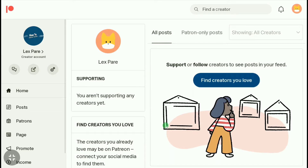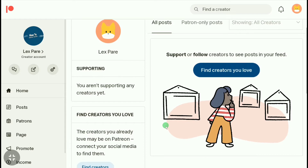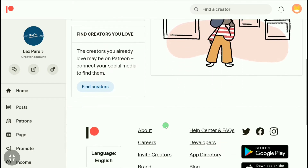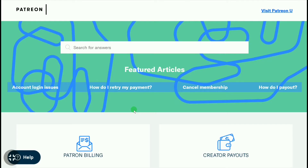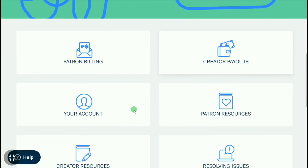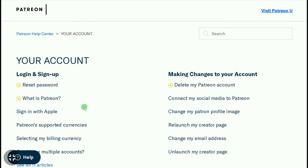Once you're signed in, scroll down all the way to the end of your Patreon homepage and click on Help Center and FAQs. Here, scroll down and click on 'Your Account', and here you can see 'Delete my Patreon account'. Click on that option.